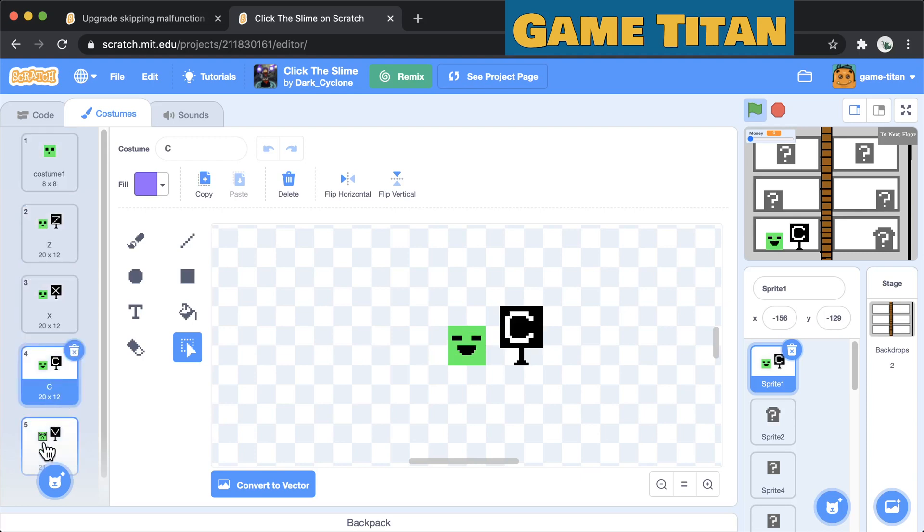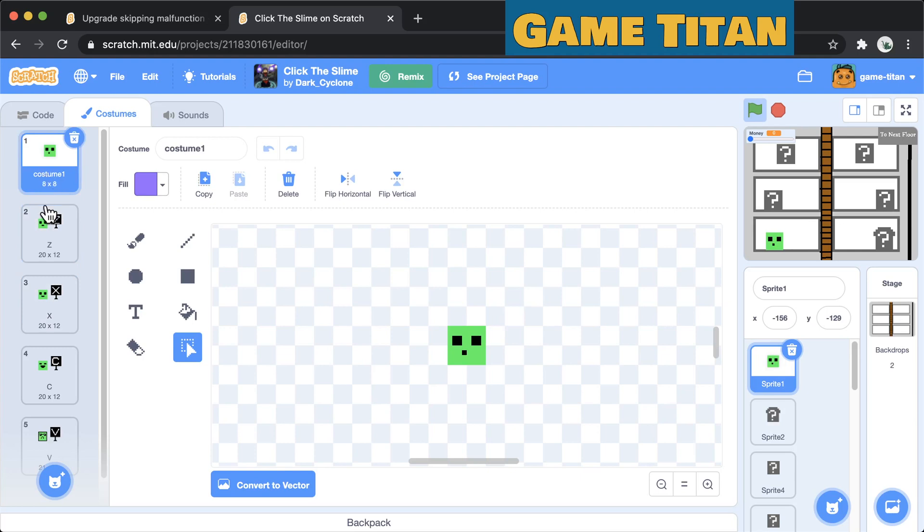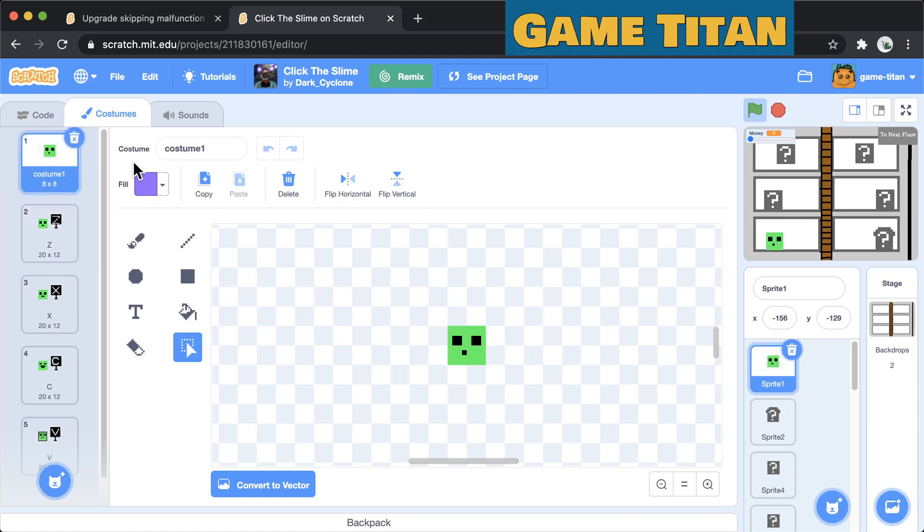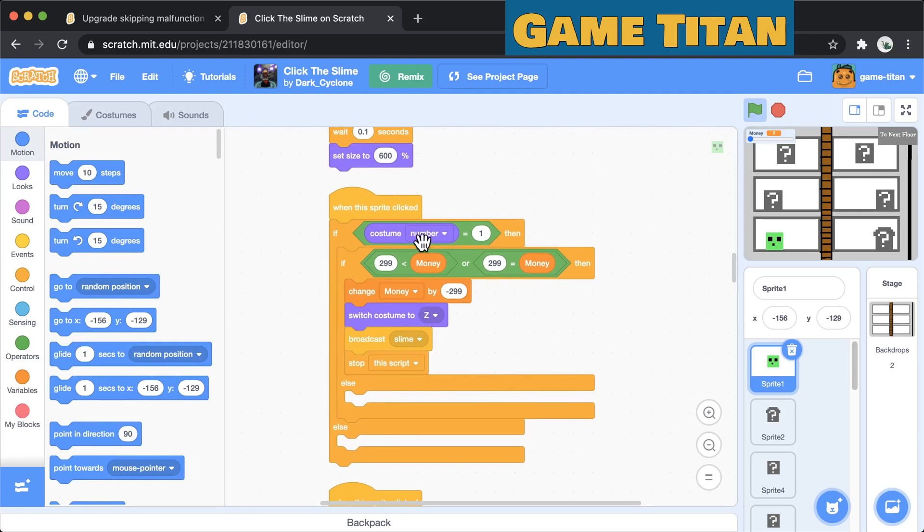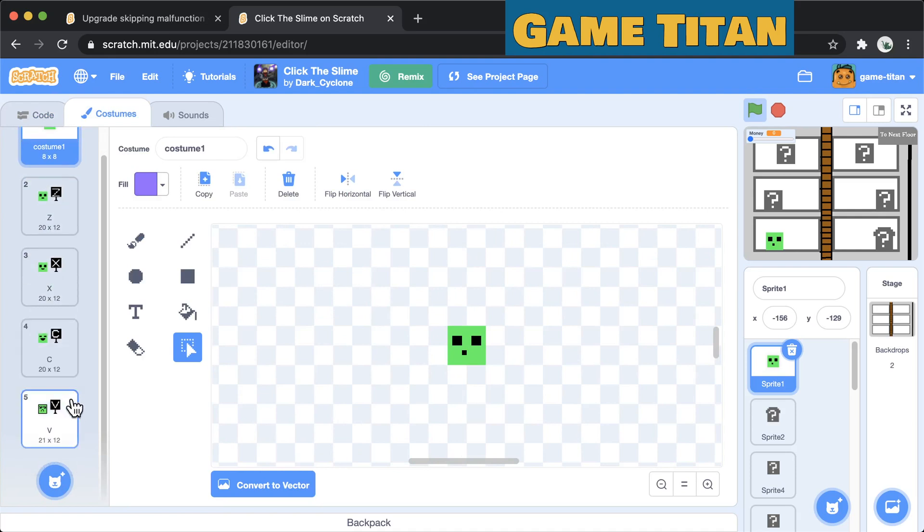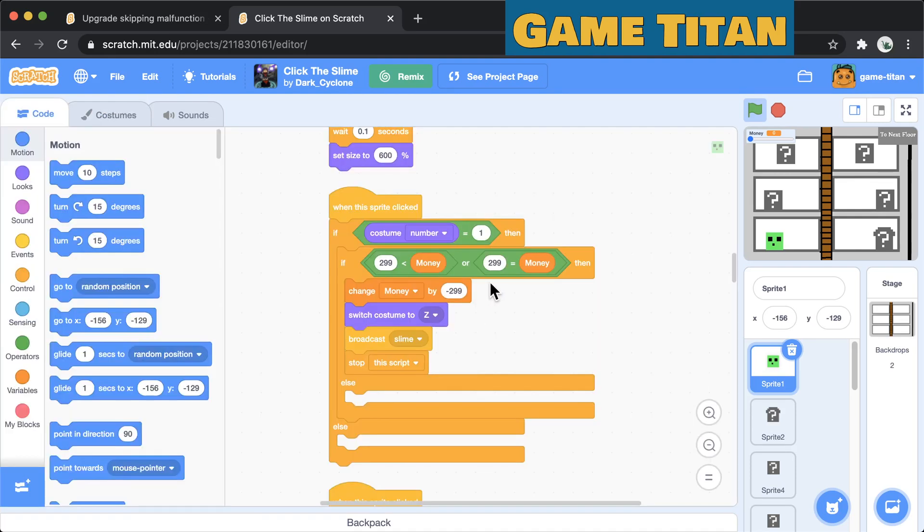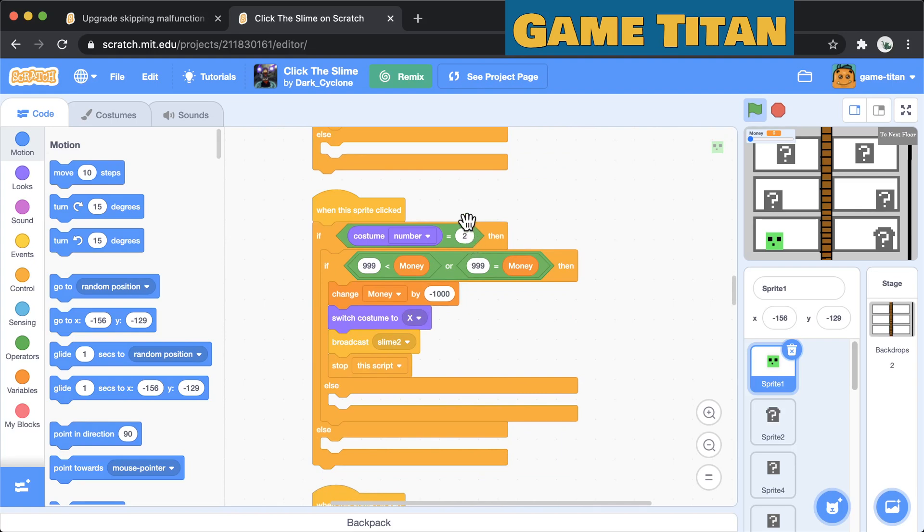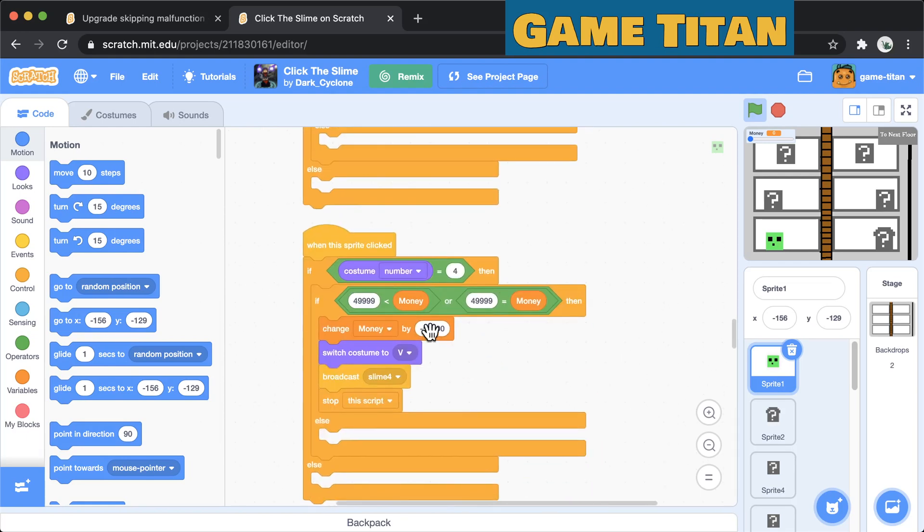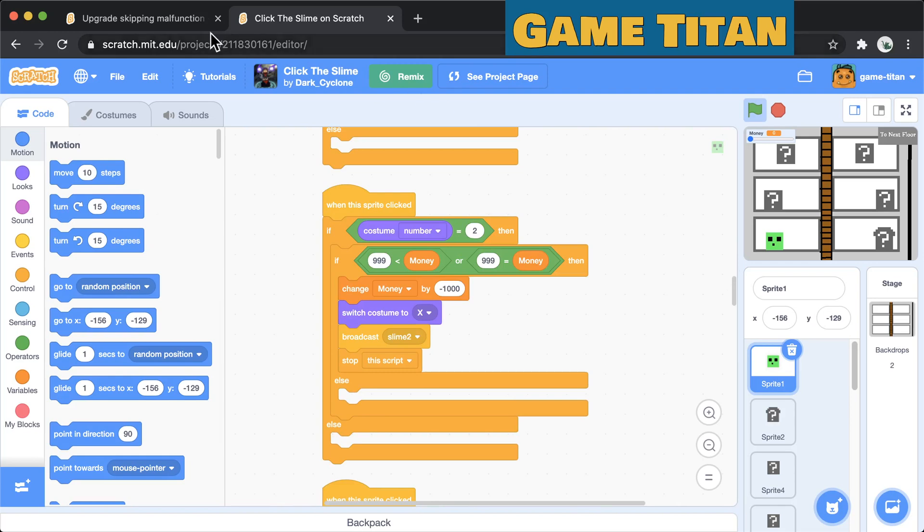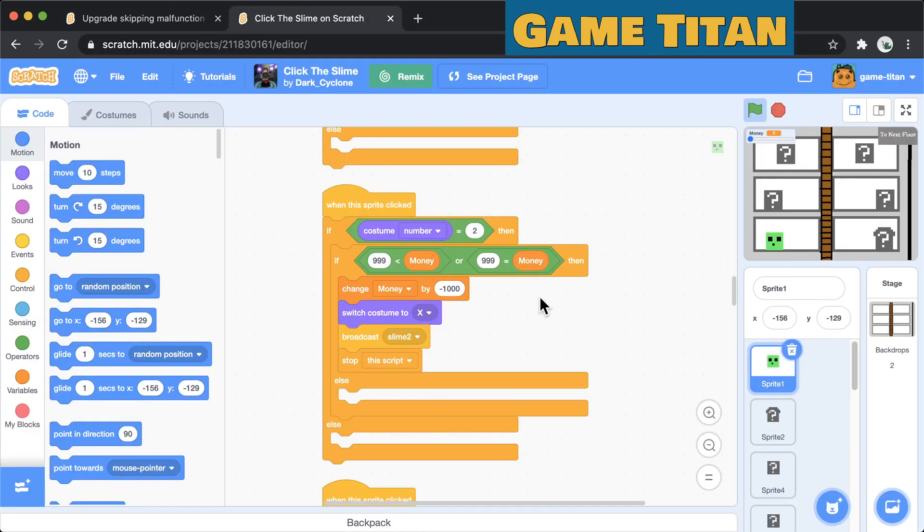The happy face gets smilier as it levels up so it goes to Z and X and E and V. You'd be curious what that means. If the costume number is one, that's this one over here, then you switch to costume Z. So this is the first upgrade here and it costs negative 299 money units and the next one is if your costume is two then it costs you a thousand, the next one is ten thousand and the next one is fifty thousand.